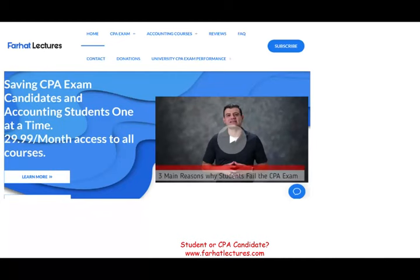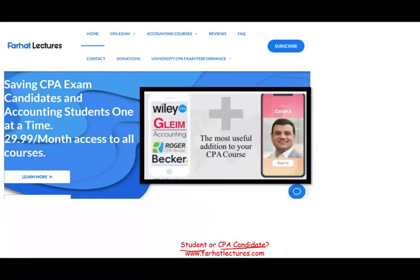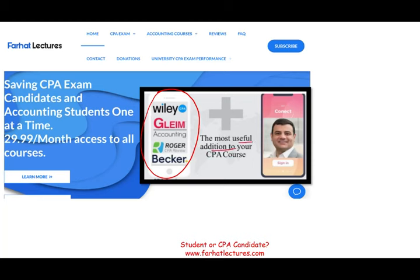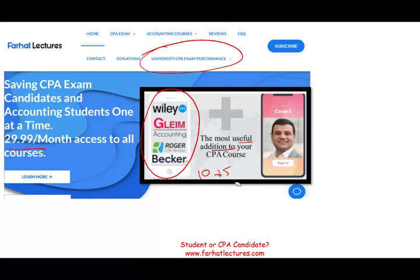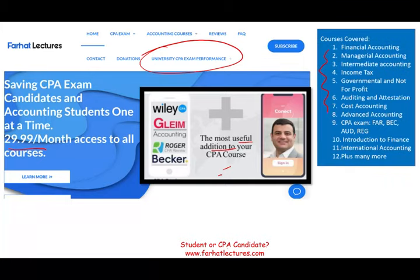Before we start, if you are an accounting student or CPA candidate, I strongly suggest you check out my website, farhatlectures.com. I don't replace your CPA review course — I can be a useful addition, explaining the material differently. You can add 10 to 15 points to your CPA exam. Your risk is one month of subscription; your potential return is passing the CPA exam.